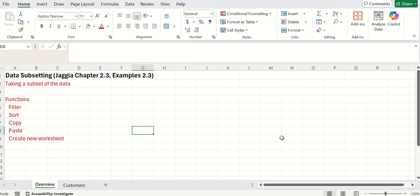One thing that often happens is that when you pull in data, you have more data than you really need or than you want. What I mean from that is not that we have too much of one thing, but that we really just want to subset out and look at one particular section of the data.